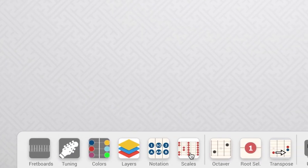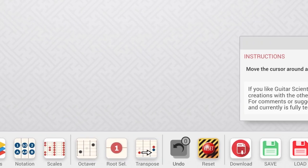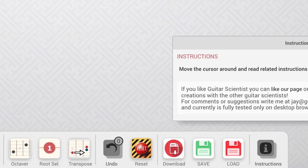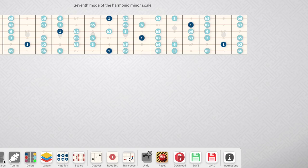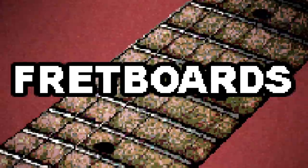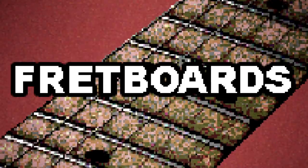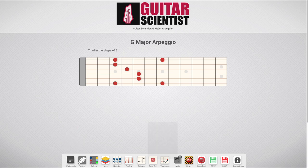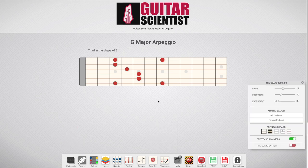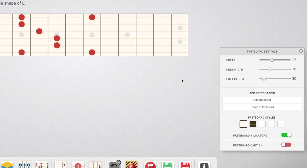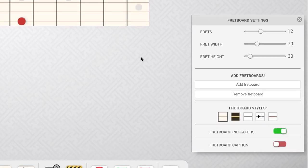What do all those other buttons do? Okay, let's click them one by one. The first icon opens the Fretboards panel, from where you can set the numbers of fretboards that will be displayed in the document, along with their size, style, and how many frets they will have.